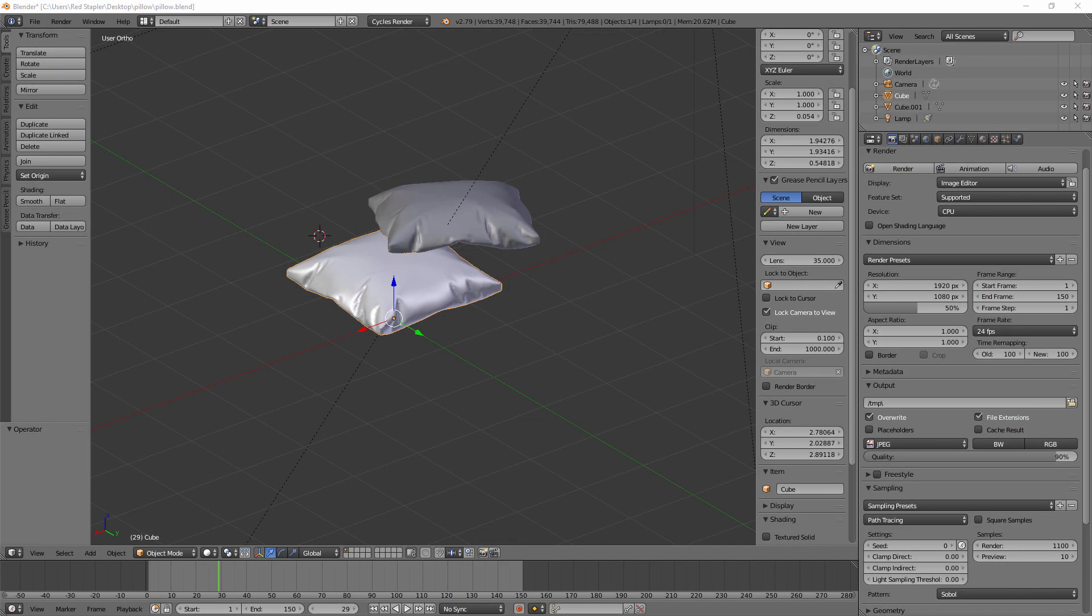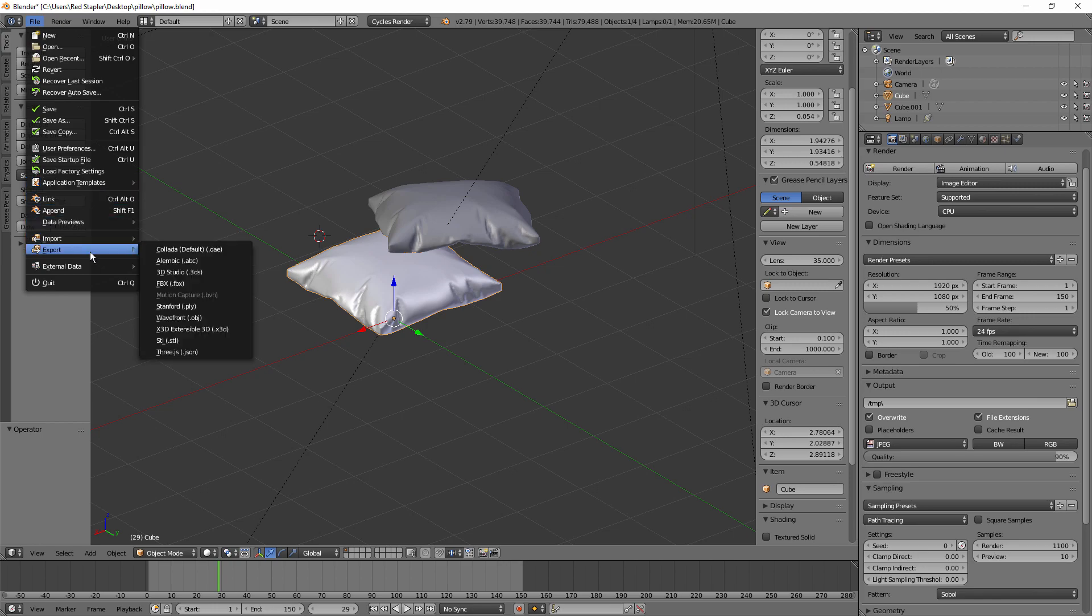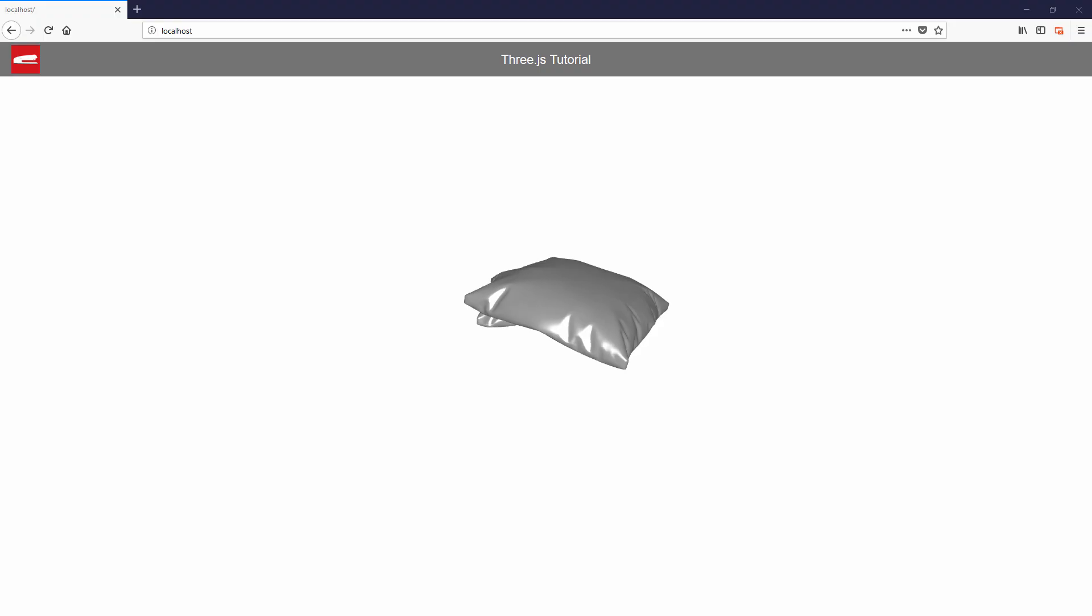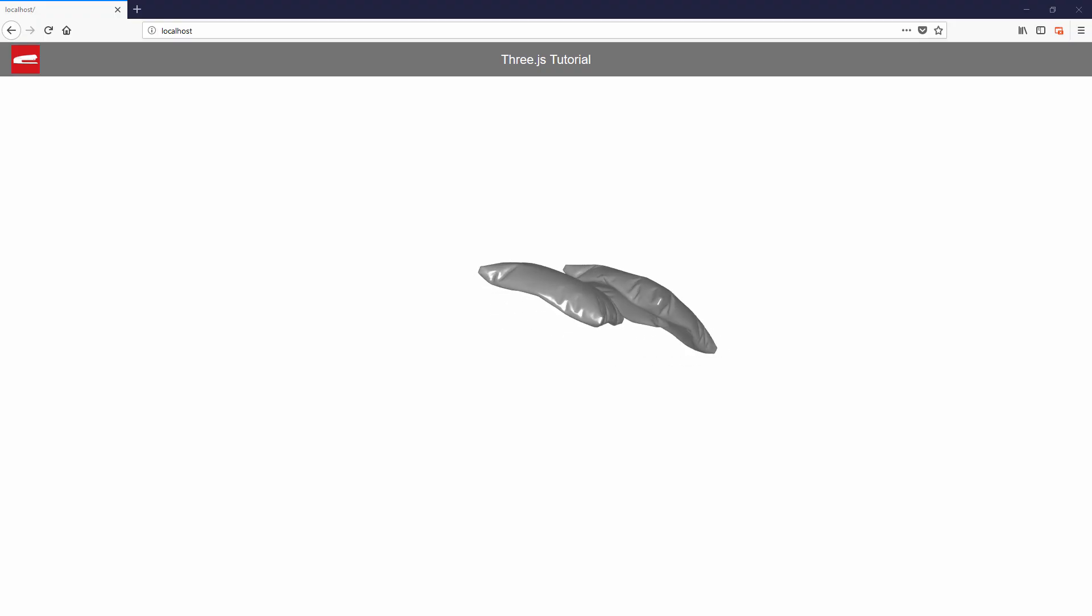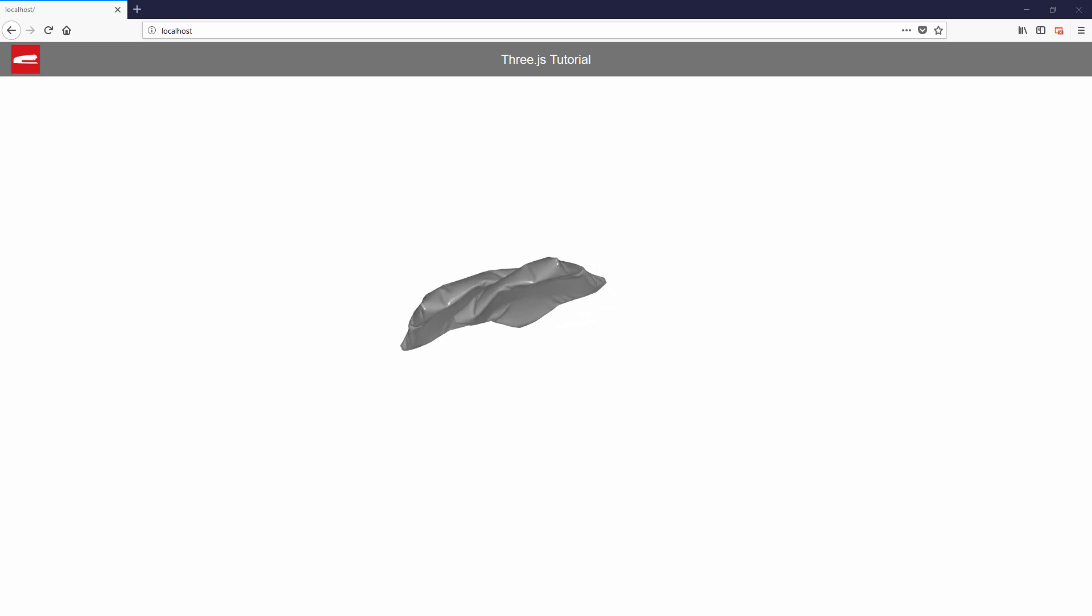In the next video, I'm going to show you how to import 3D models from Blender into Three.js and display it on the web page. So don't forget to subscribe to our channel to stay tuned. And if you like this video, hit the thumbs up button. Thanks for watching and see you in the next video. Bye!